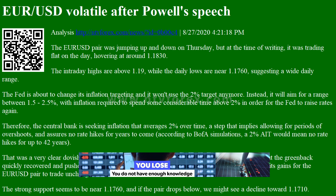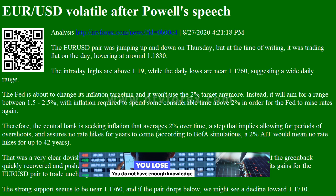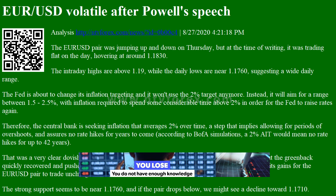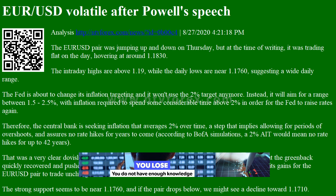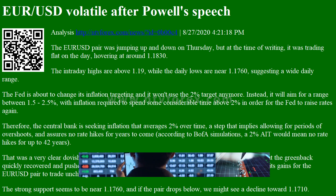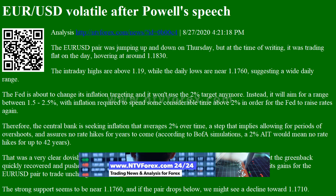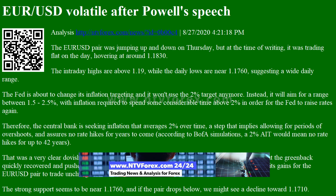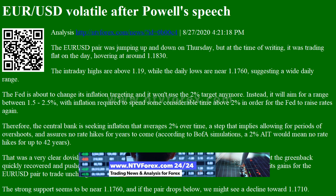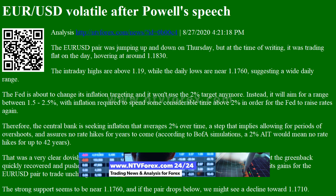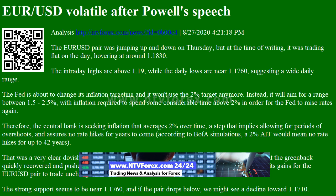Hi, I am Anna. I come from www.ntvforex.com. Your USD volatile after Powell's speech analysis. The EUR/USD pair was jumping up and down on Thursday, but at the time of writing, it was trading flat on the day, hovering at around 1.1830.